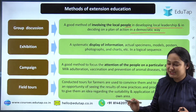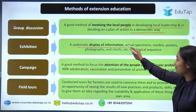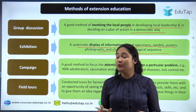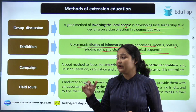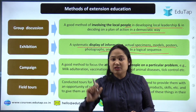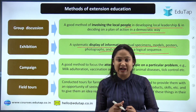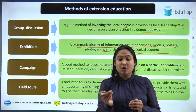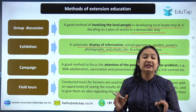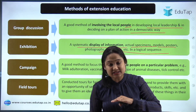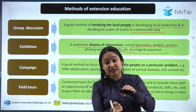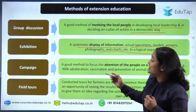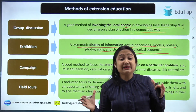Now moving to exhibition — a systematic display of information, actual specimens, models, posters, photographs, and charts in a logical sequence. For example, if you are creating awareness about a livestock disease, you print posters showing the cause and how to control the disease, providing visual feedback to the receiver. You can also exhibit a real specimen — for instance, showing an actual fruit from a new apple variety to demonstrate its large size and quality to convince farmers of its benefit.